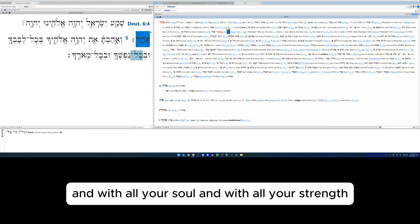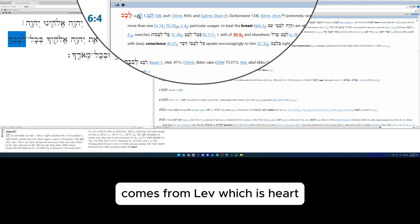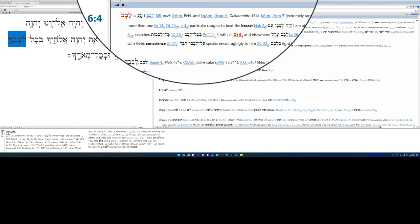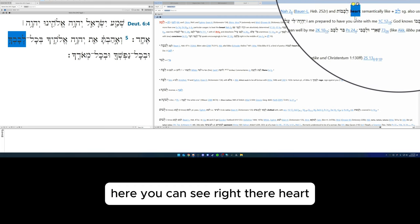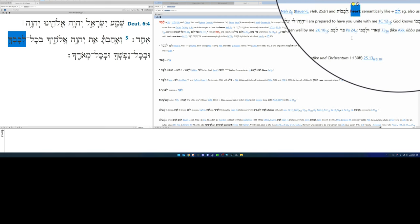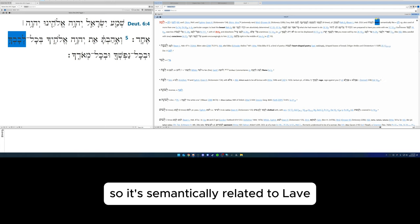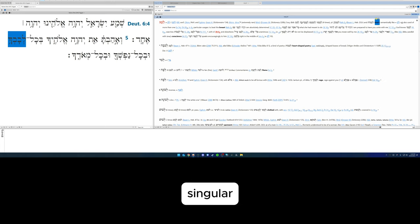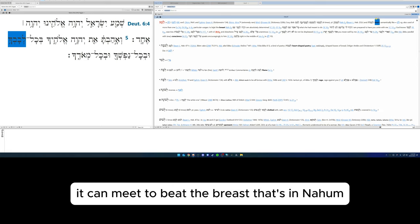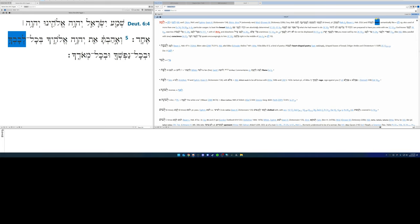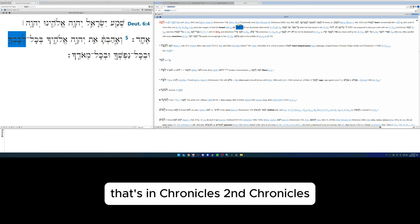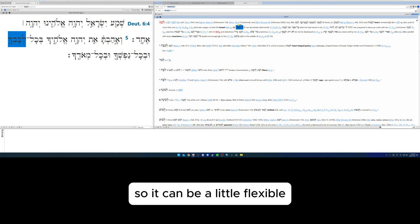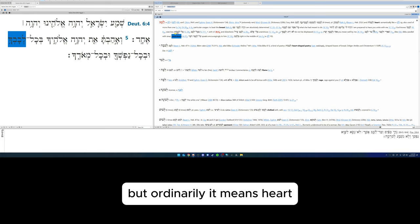How will you love the Lord your God? With all your heart. So levav comes from lev, which is heart. So it's semantically related to lev singular, also used of more than one. In some particular usages it can mean to beat the breast, that's in Nahum. I am absolutely determined—that's in Chronicles, Second Chronicles. So it can be a little flexible, and it can even point to the conscience.